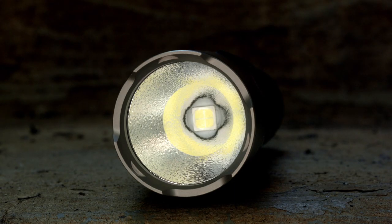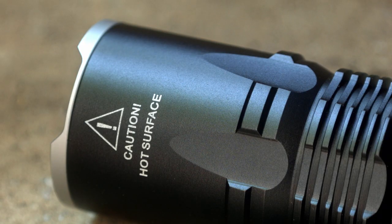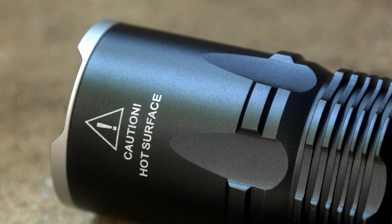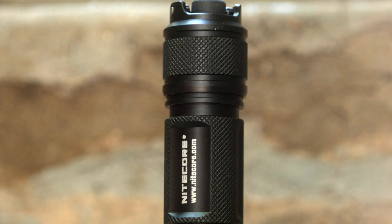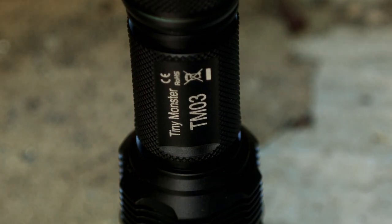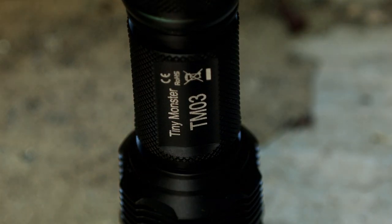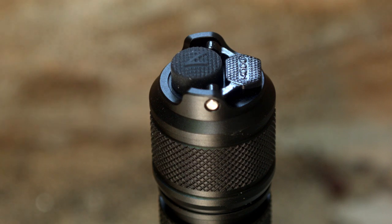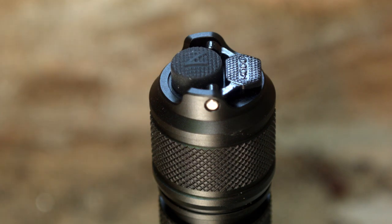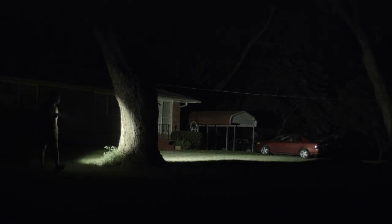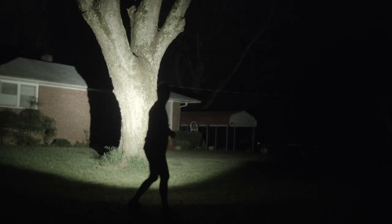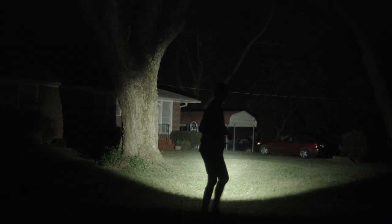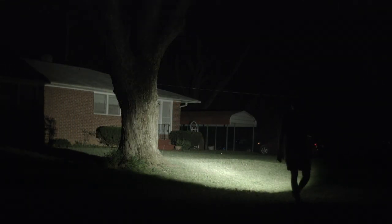The turbo steps down quick though, as you'll see in my runtime section. The TM03 only works with the included battery. If you want spares, you'll need to buy the battery made specifically for this light. I tested a few high drain 18650s briefly and could only get the two lower modes to work. Use it only with the included battery.